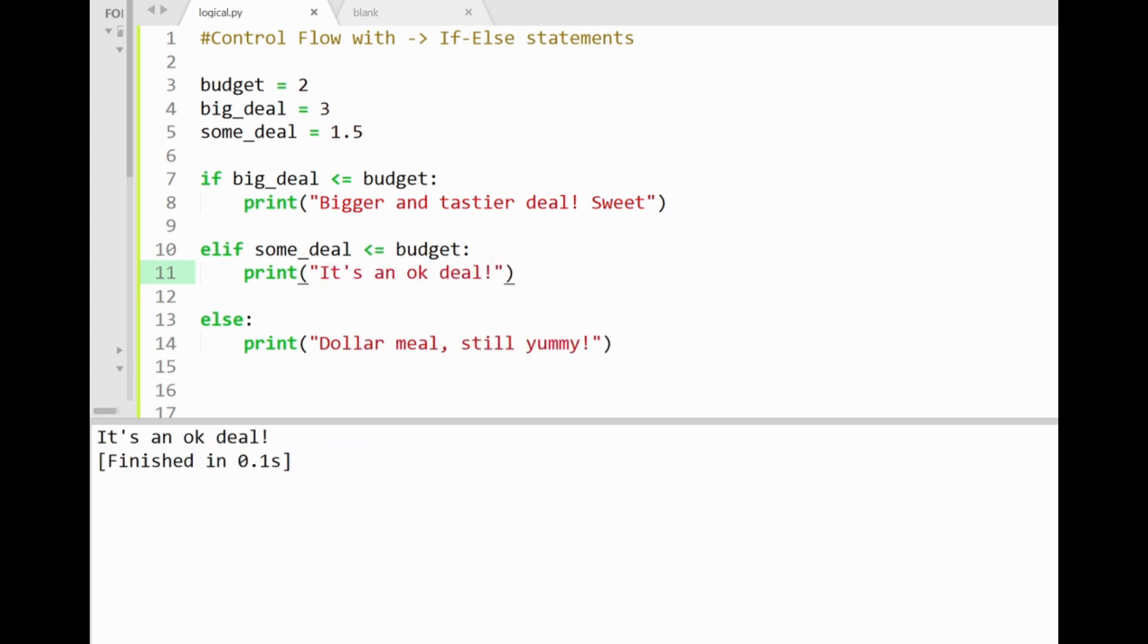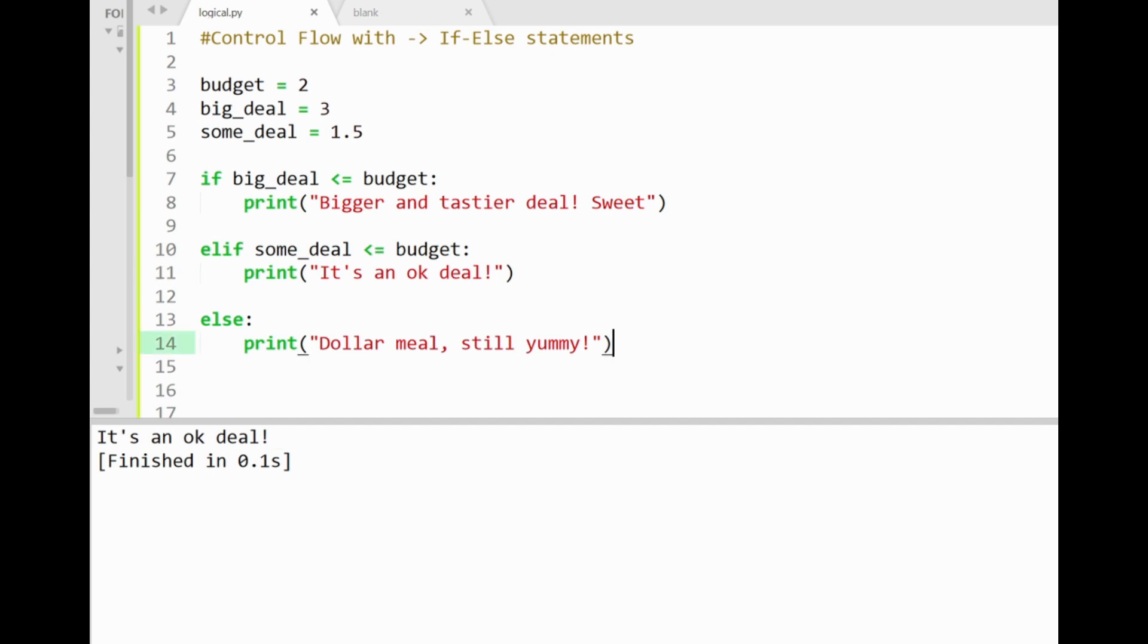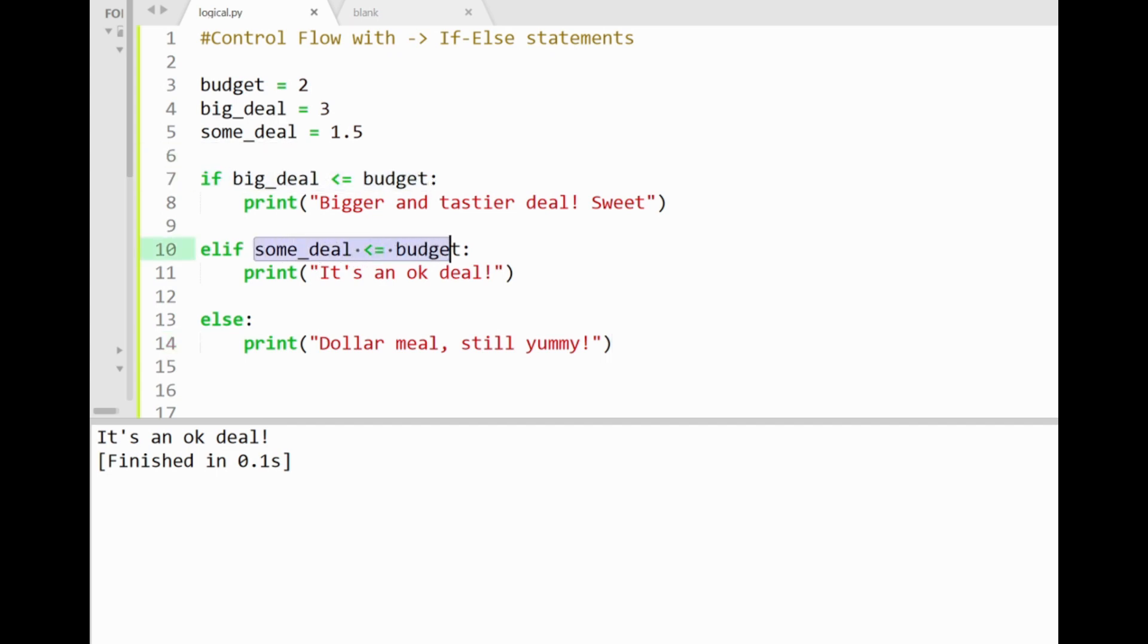When I run this program now, our elif case gets executed, and prints out it's an okay deal, skipping over the other statement blocks. Alright. And this is because the first condition here is false, so Python moves to the next block, checking the elif condition which says that some deal of $1.5 is less than or equal to our budget of $2, which is quite true, and therefore we decide to go for this deal.